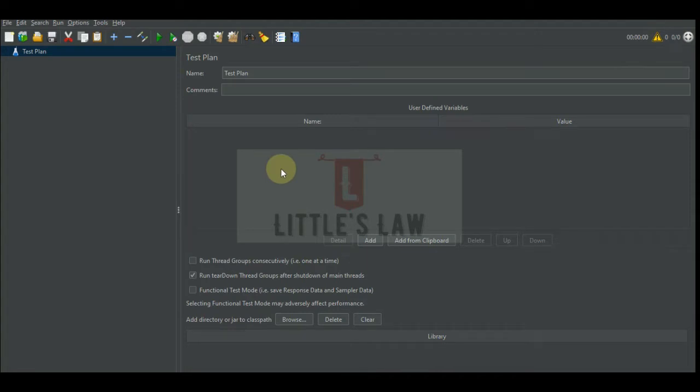Hi, hello and welcome to another episode on Little's Law YouTube channel. For the last few days we have been seeing various logic controllers like the if controller, while controller, loop controller, simple and transaction controllers, interleave, random, random order, and once only controller. So what is special today? Today we are going to see another interesting controller which is the switch controller.